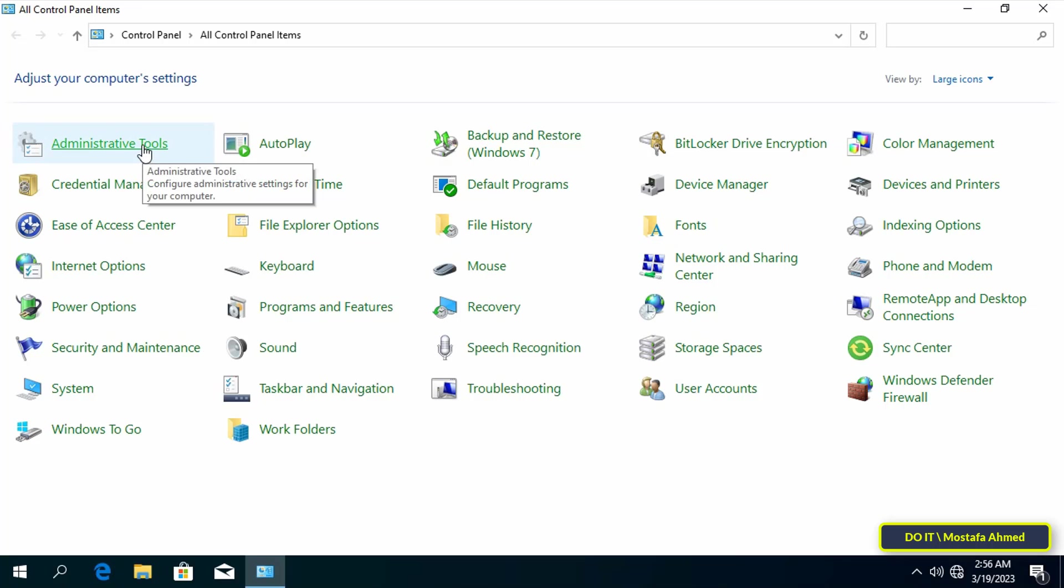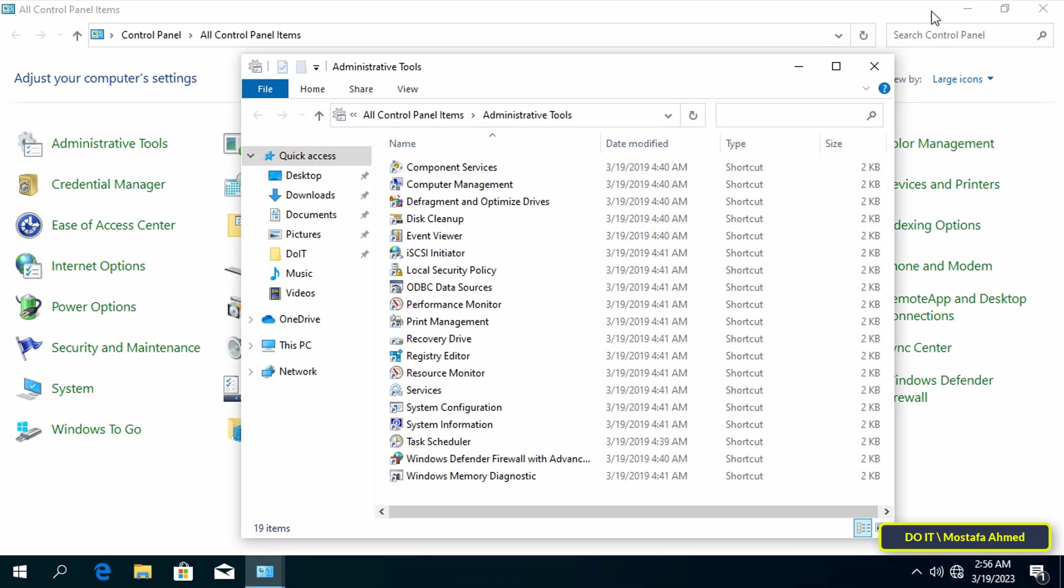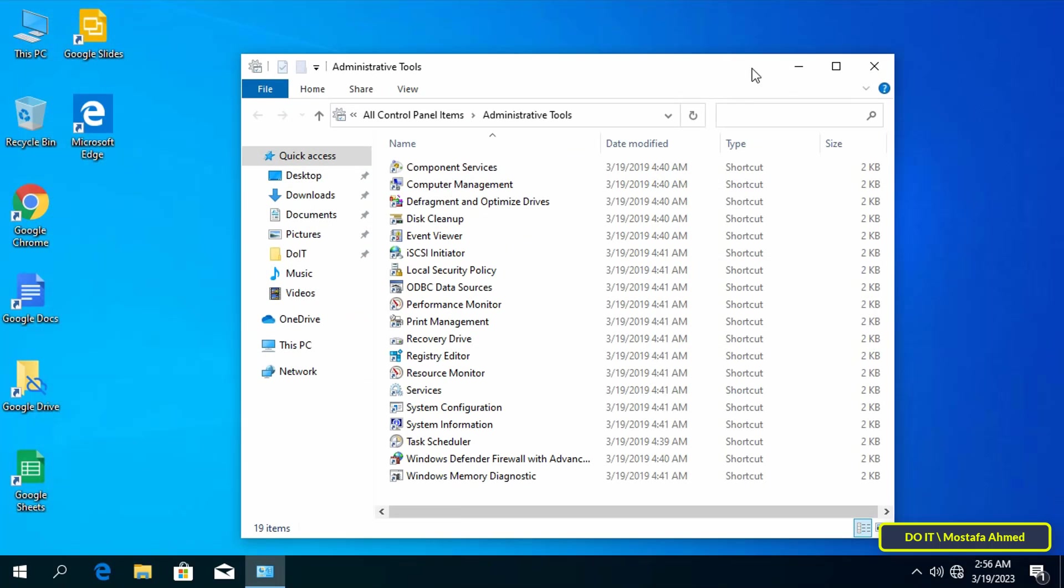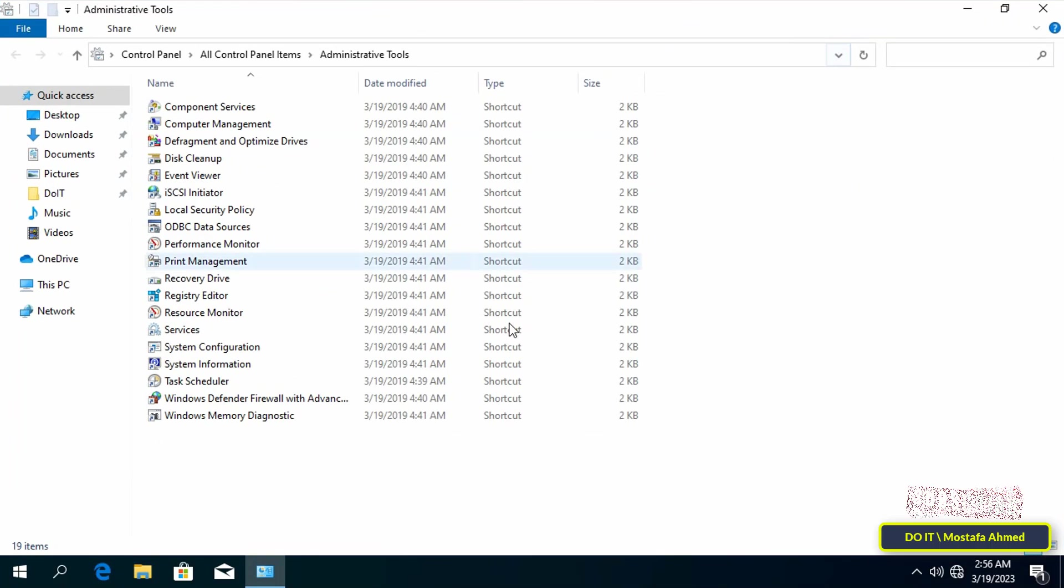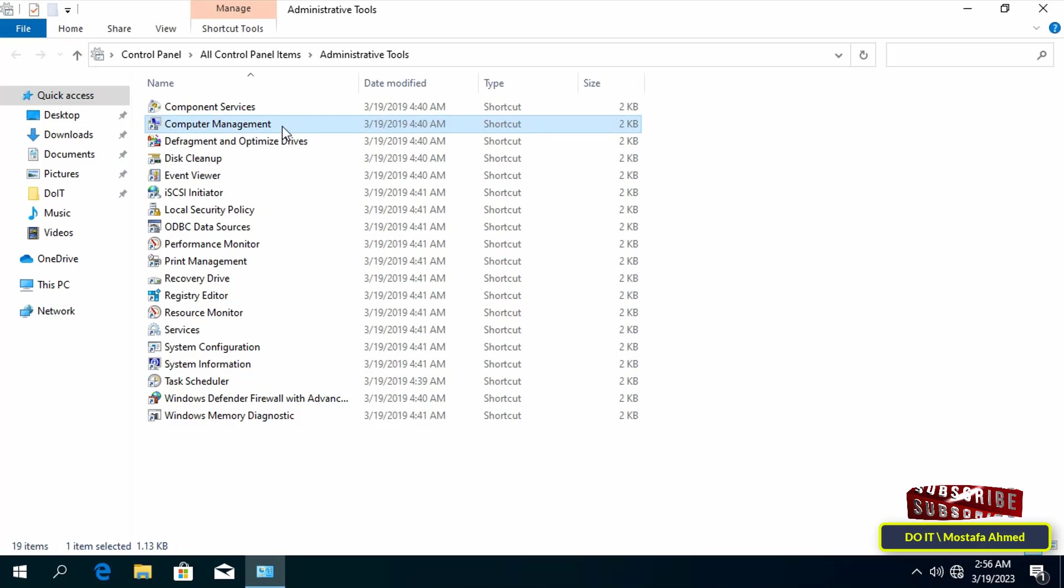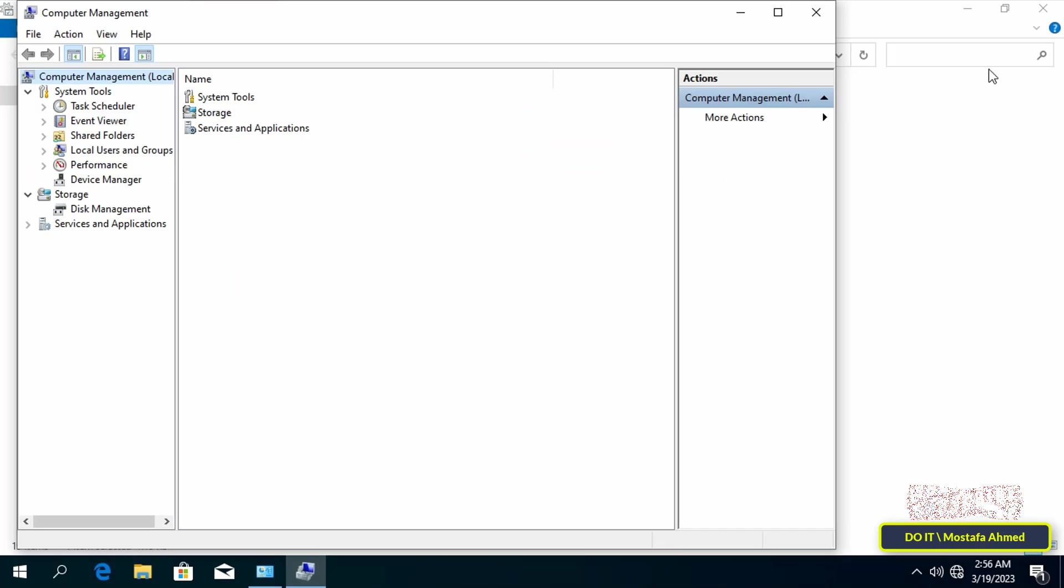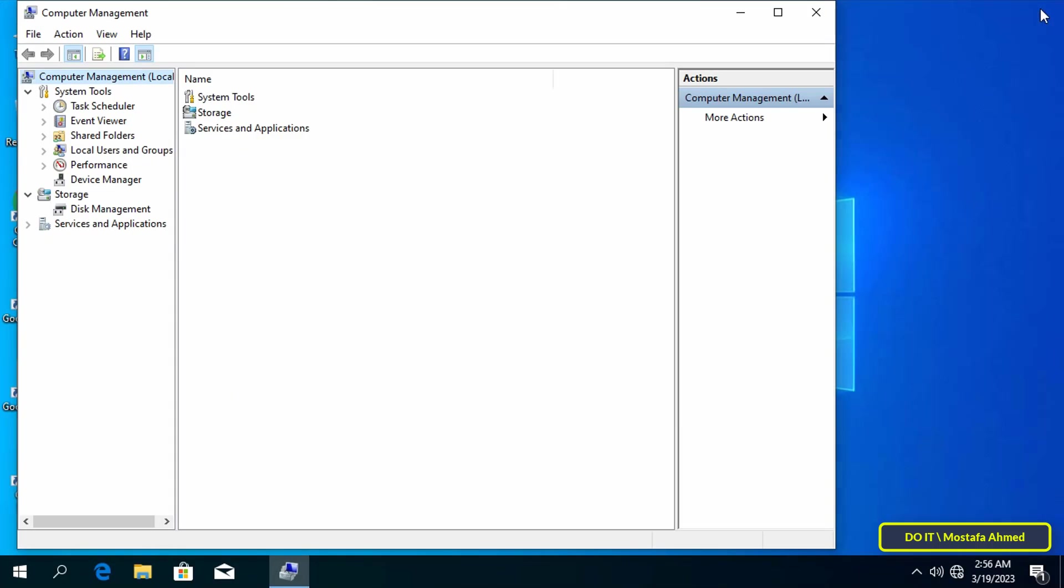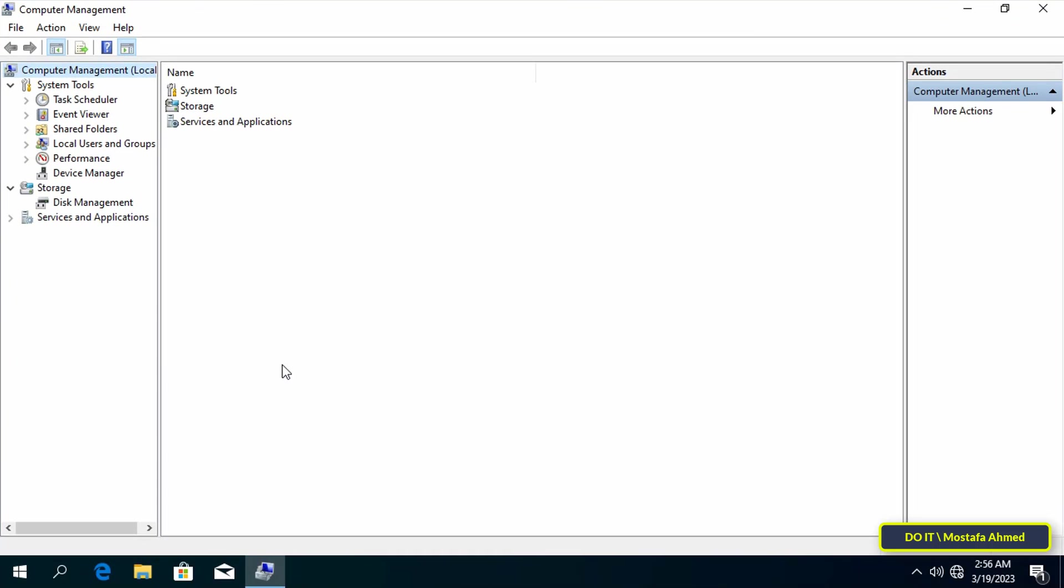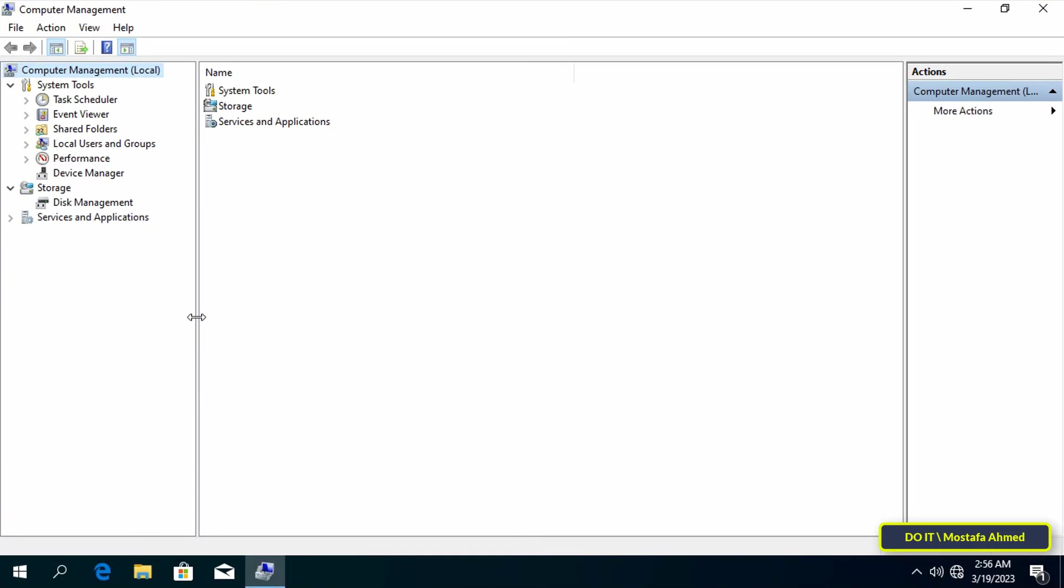After opening control panel, you can now click on administrative tools, and after opening administrative tools, click computer management.